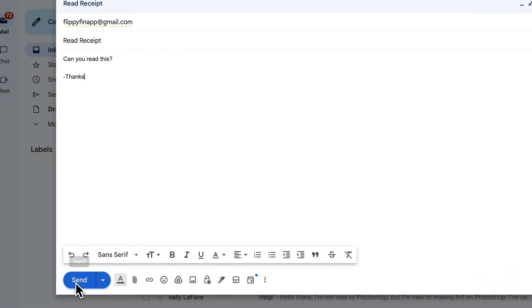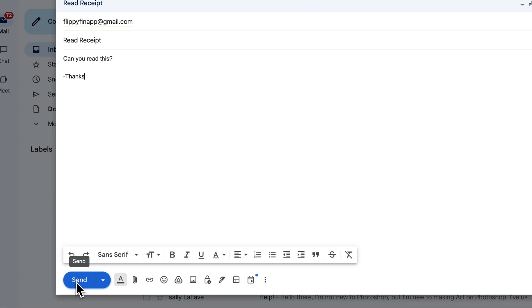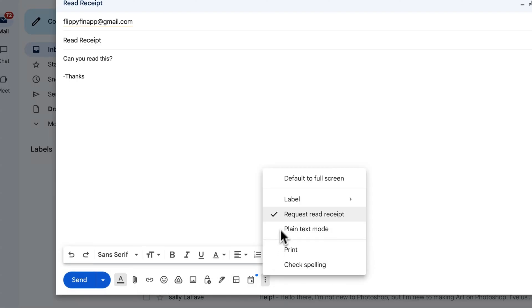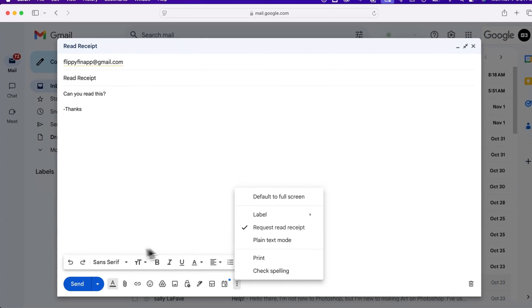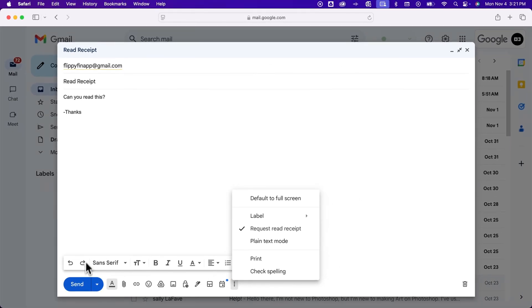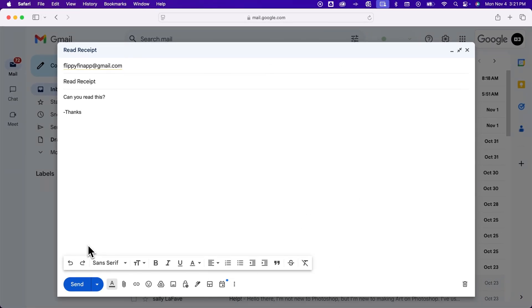You would just send the message like normal after you've checkmarked request read receipt. That's how you can send read receipts here in Gmail. If you want to turn them on for your workspace organization, check the link in the description below.